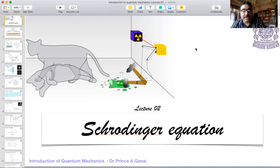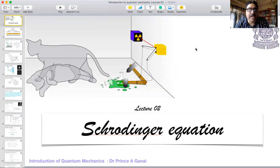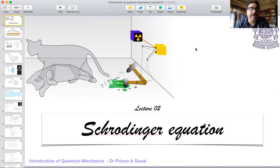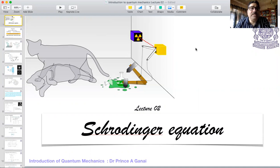Today we have our second lecture on introduction to quantum mechanics. In the first lecture we talked about the events that led to some understanding that we must change our classical ideas if we need to understand experiments like the photoelectric effect, Compton effect, and electron diffraction experiments. We need to have some new physics, so in an attempt to understand these new experiments that came up we had some interesting proposals.